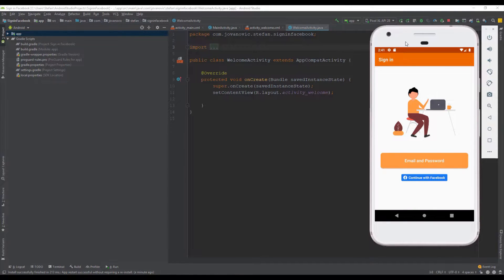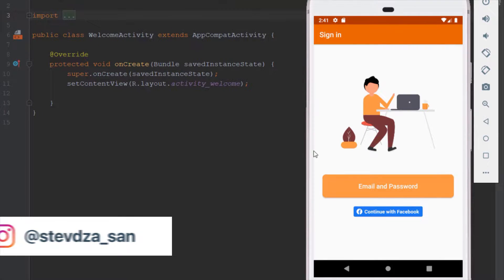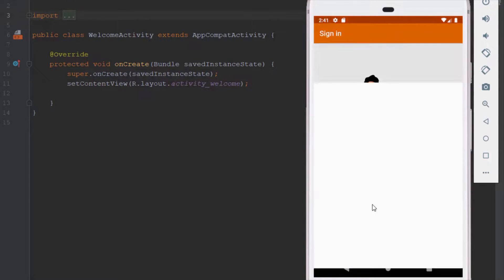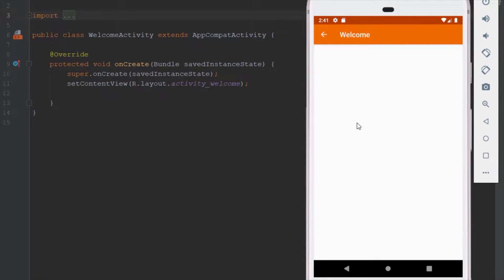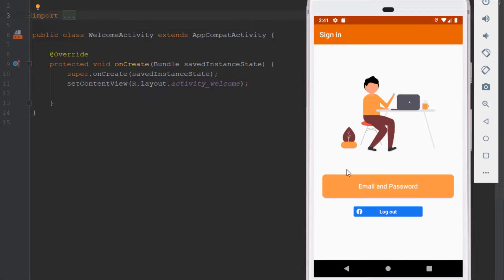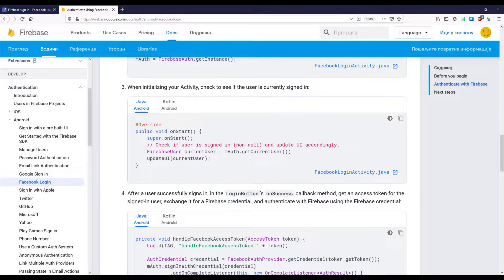Hello there and welcome back. In the previous video we implemented the continue with Facebook option, so when we click that button and give our application permission we get redirected to our welcome activity. Now we are going to make some modifications to our code — when we run the application again we see a logout button showing we are logged in, but we are not redirected to our welcome activity, and we're going to fix that.